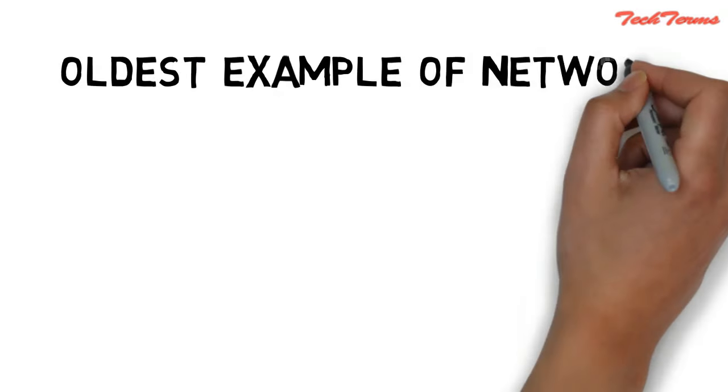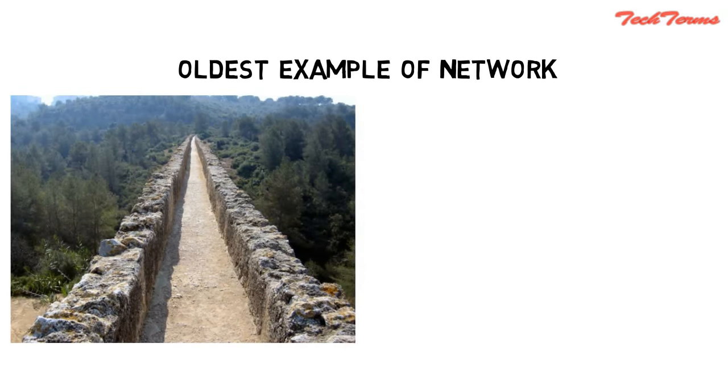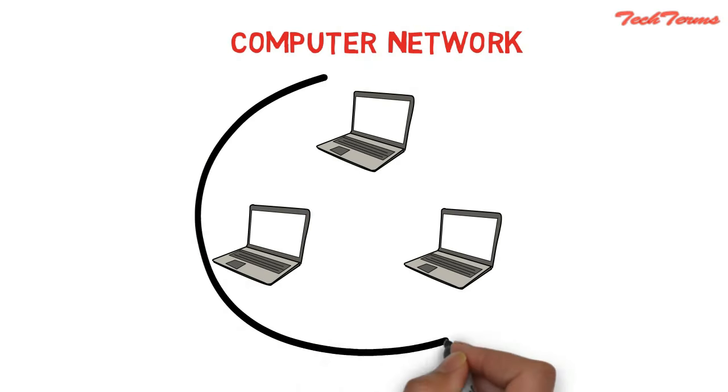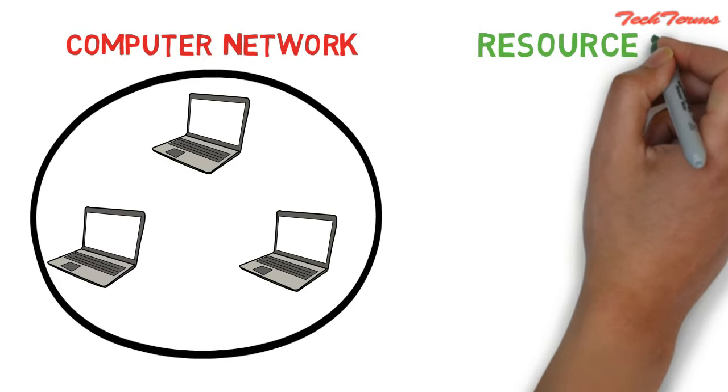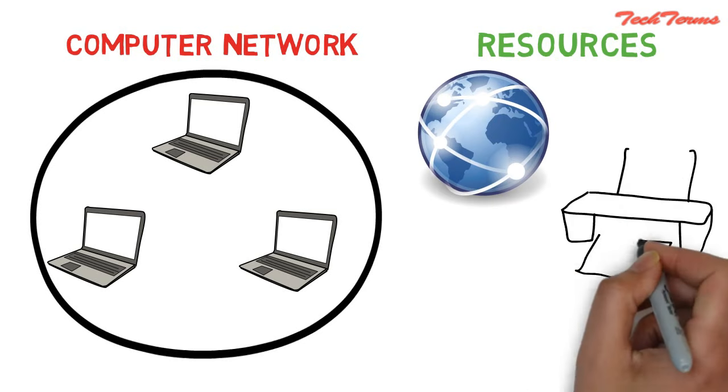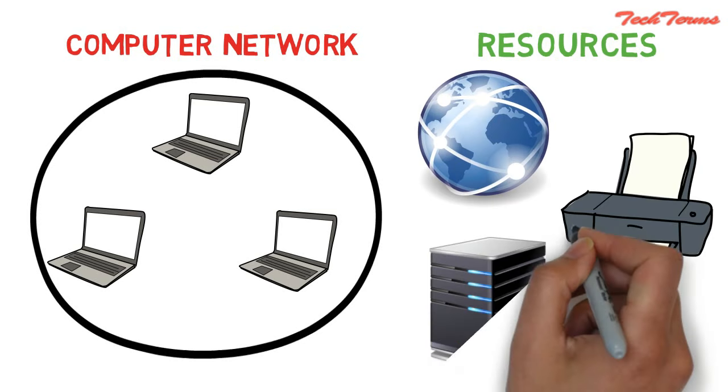The oldest example of a network is the water supply system in the ancient realm. A computer network is a set of computers connected together for the purpose of sharing resources, and those resources can be internet, a printer, or a file server.